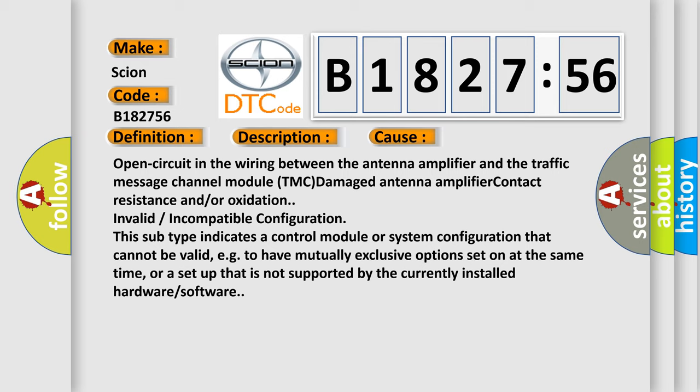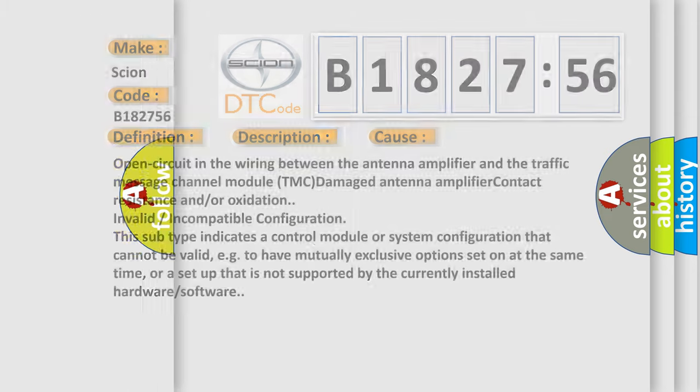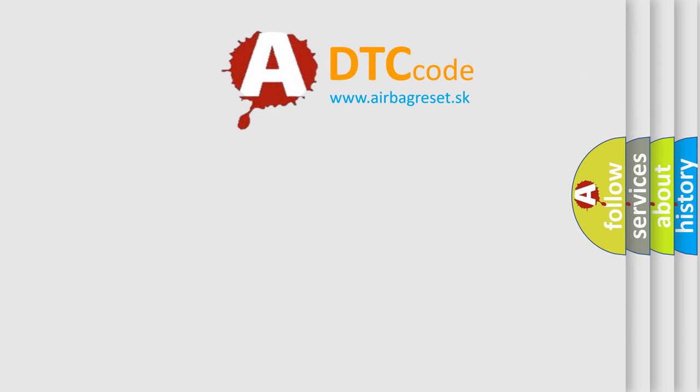Invalid or incompatible configuration. This subtype indicates a control module or system configuration that cannot be valid, e.g., to have mutually exclusive options set on at the same time, or a setup that is not supported by the currently installed hardware or software.